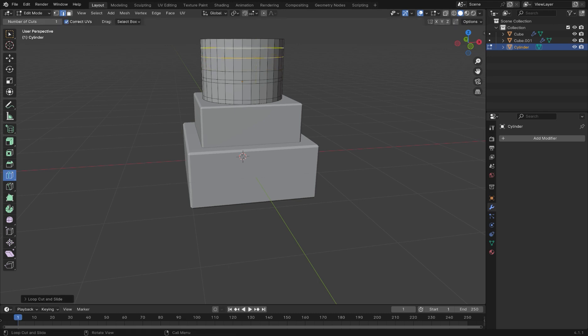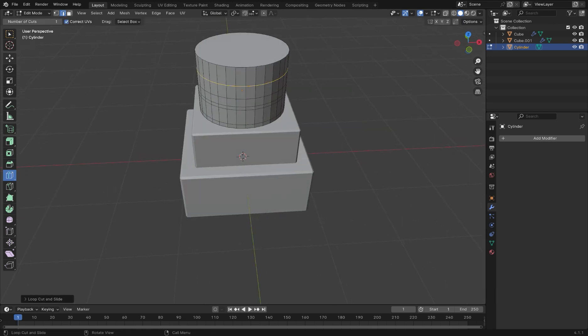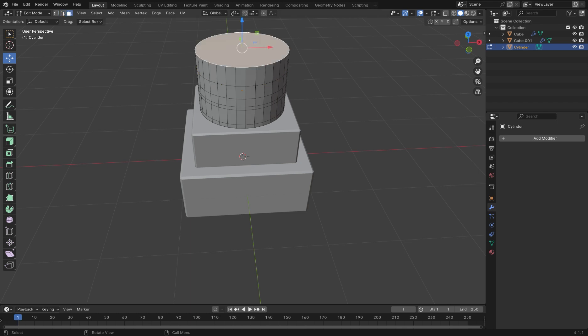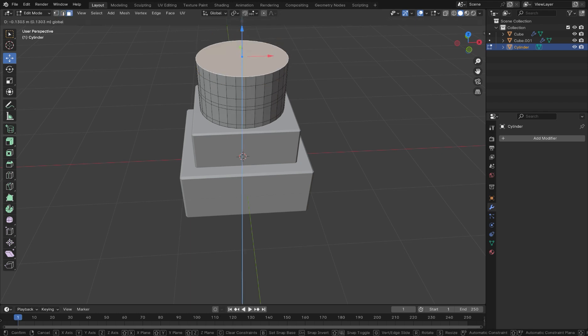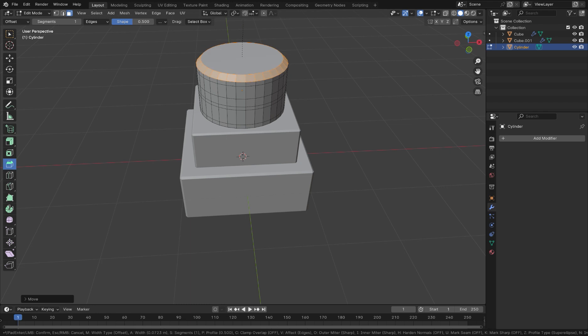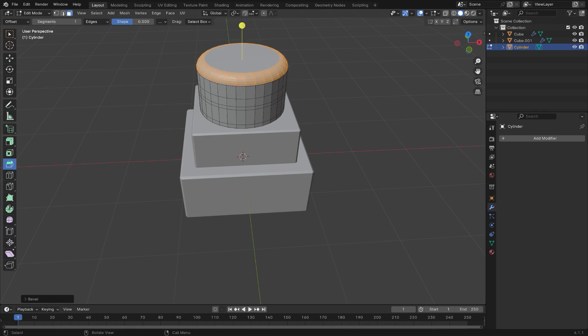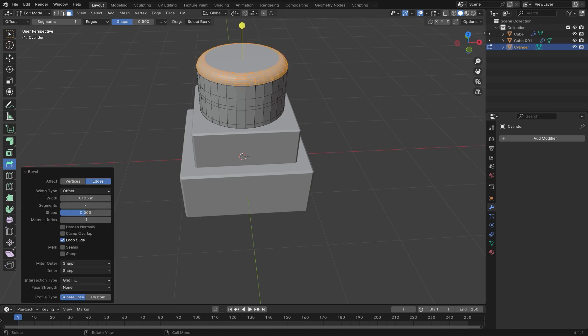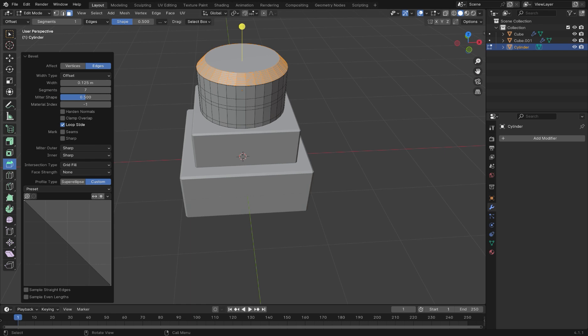Select the top face and use the bevel tool while scrolling with the middle mouse button to add loop cuts to your bevel. Then, in the properties, choose from one of the presets.